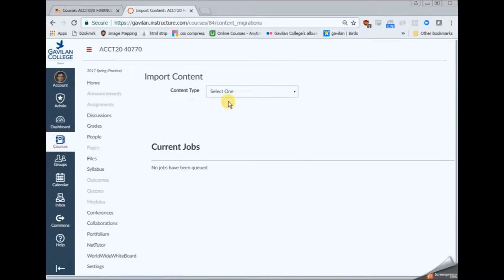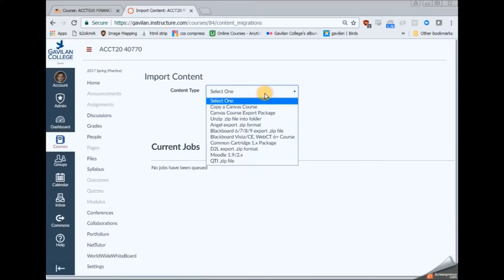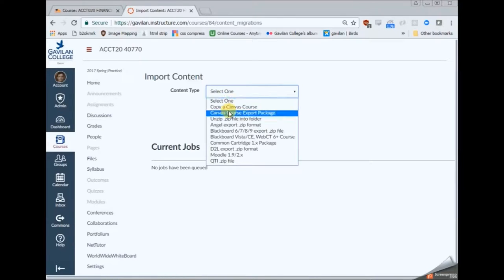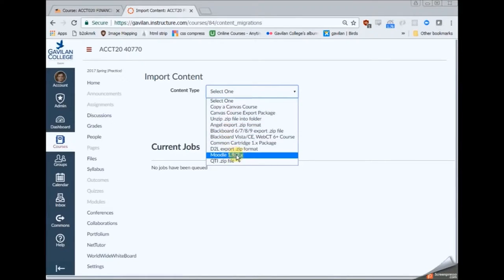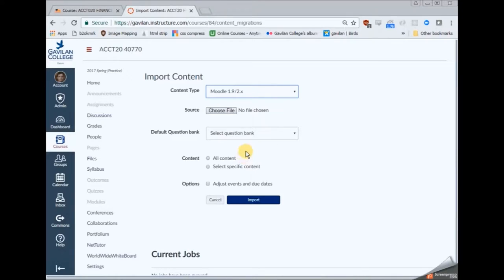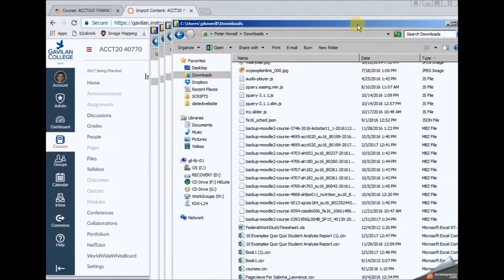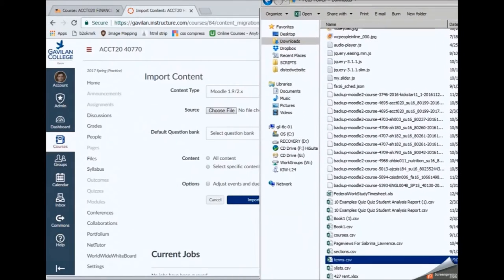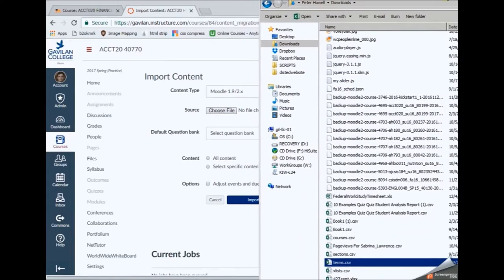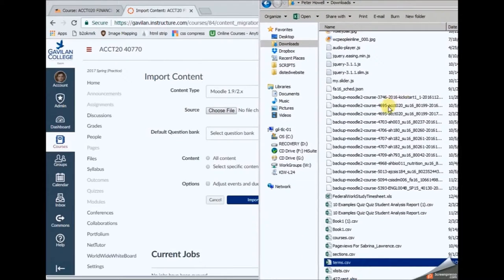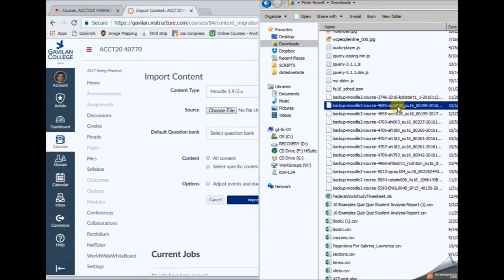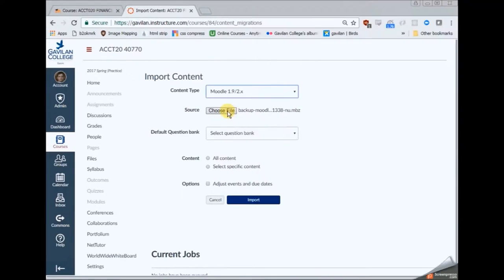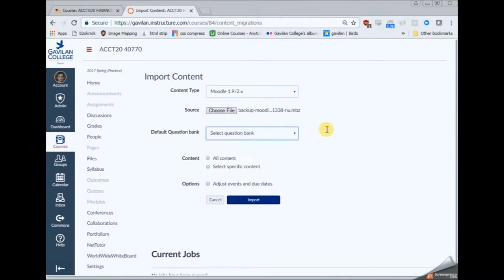And we're going to tell it which type will be a Moodle course. It's down there in the list almost at the bottom. And when we tell it that then we're going to want to go pick out our file that we've downloaded. So you can click on choose file or just drag it over like I do. And you've picked out your backup that you just created.